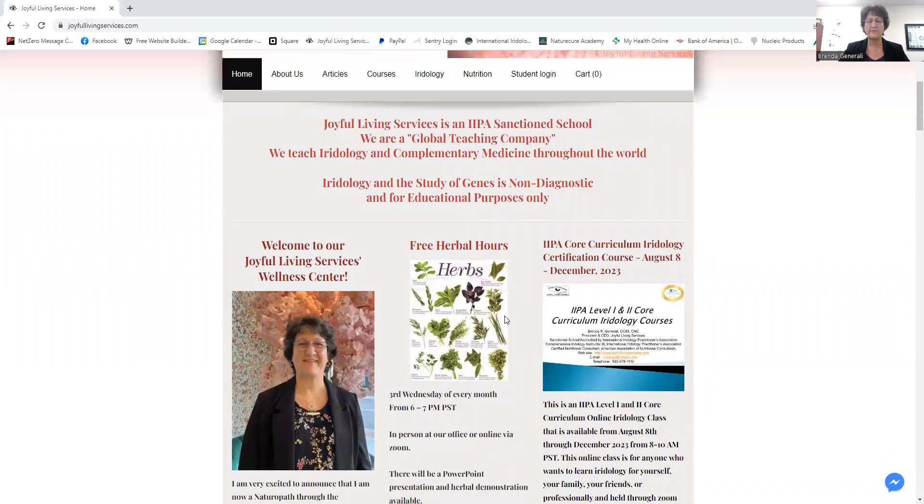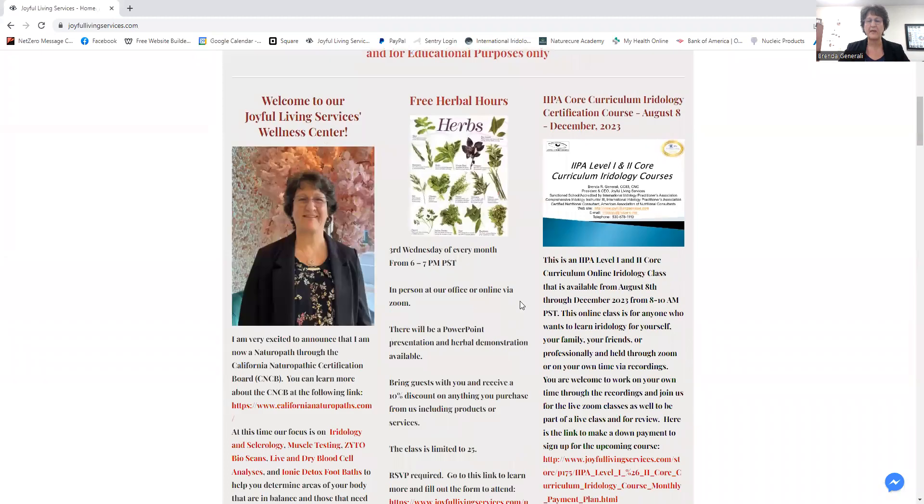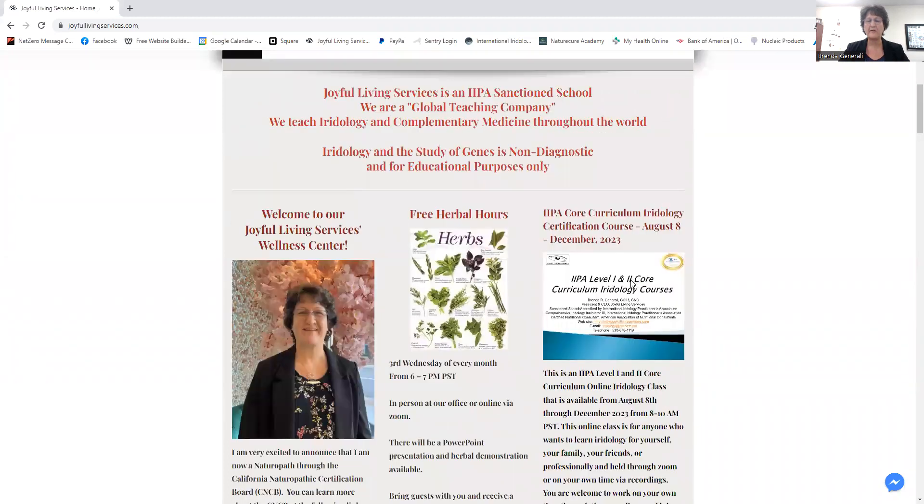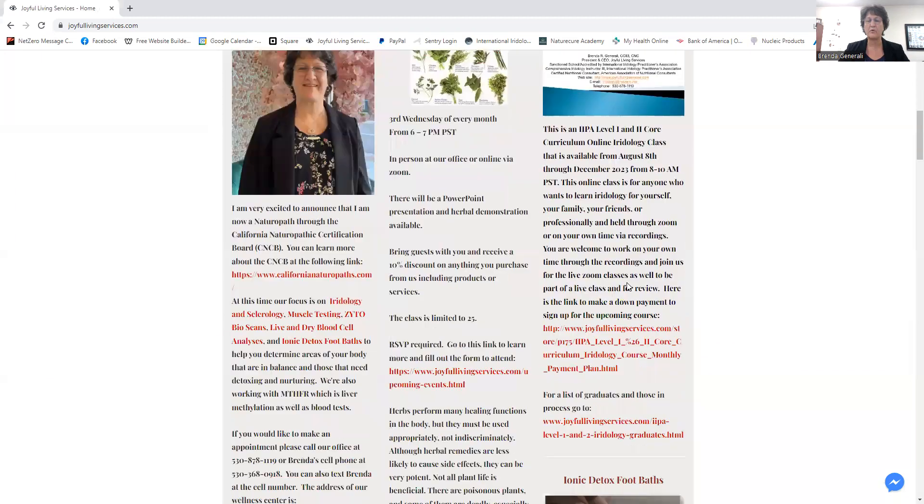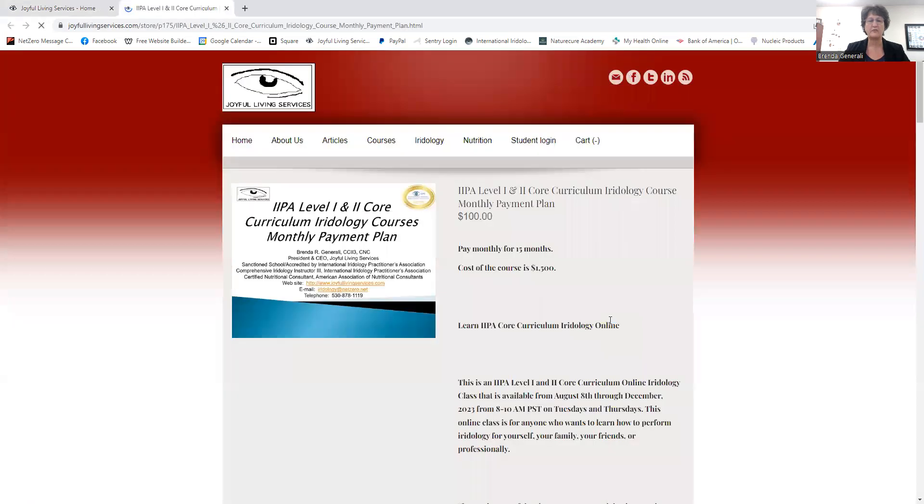We're also giving free herbal hours every month. If you click over here on the core curriculum course link, it'll take you directly to the course.